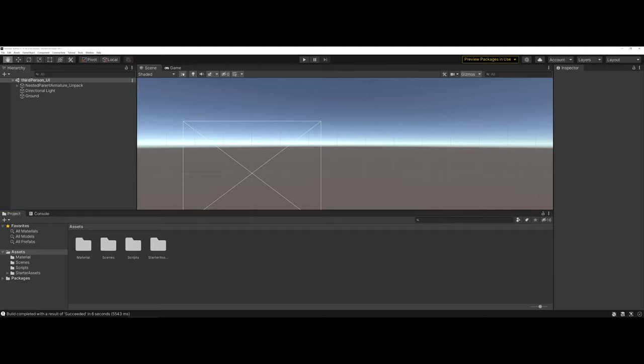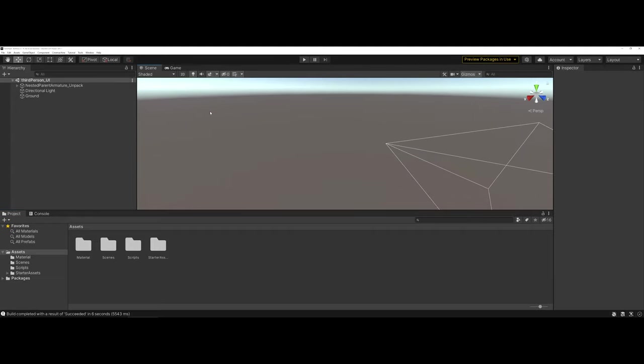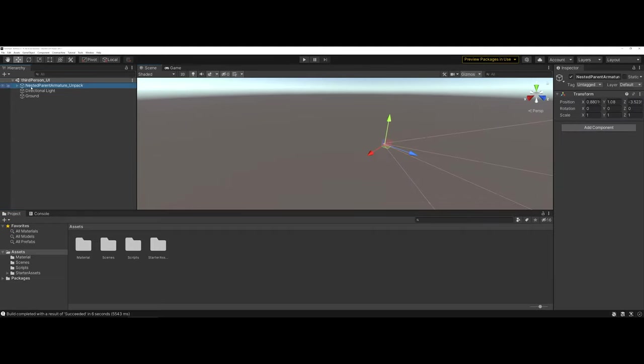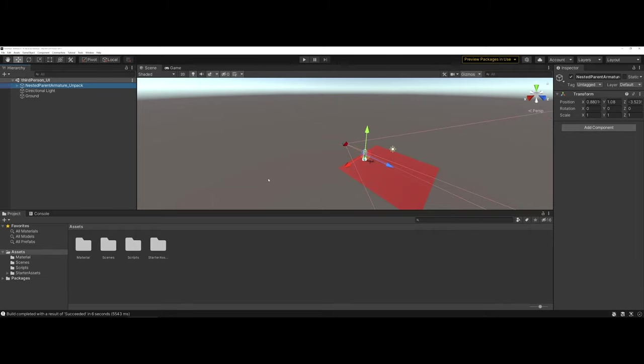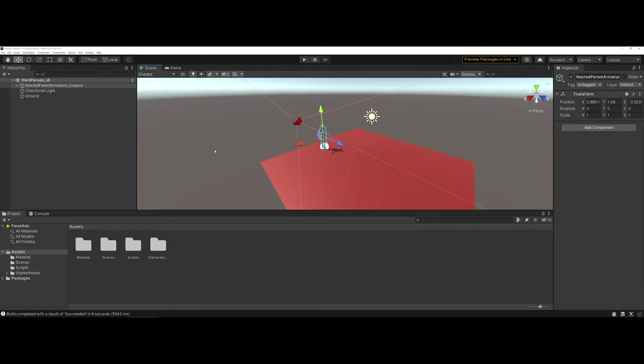In this video, I'm going to take you through how to set up and add a user interface into your game environment. Here you can see I'm working with a 3D game environment and the 3D game player prefab.